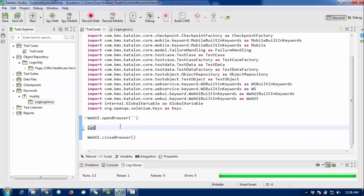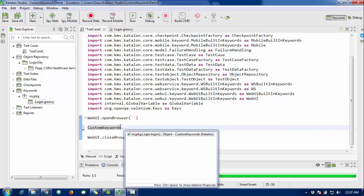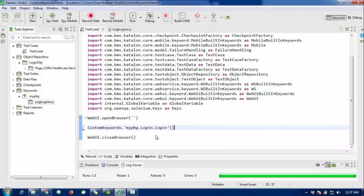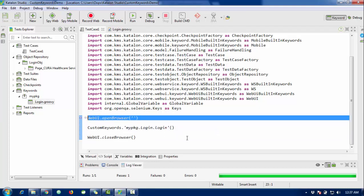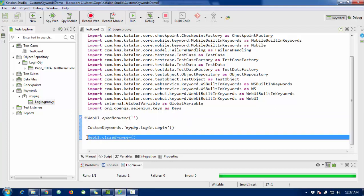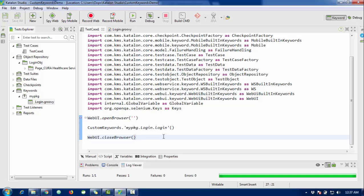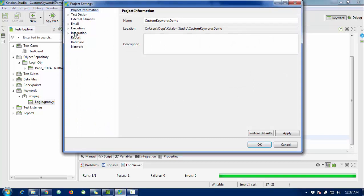To call the custom keyword, use 'CustomKeywords' dot, then your package name dot 'Login' — the class name or keyword name — and specify the particular keyword 'login'. Now the test case will first open the browser, then call that keyword to perform the complete script, and then close the browser. I'll set a delay time of one second for clarity.